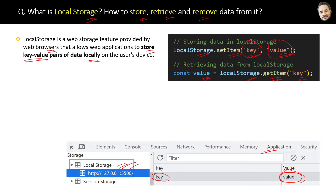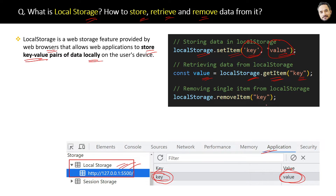Suppose you want to remove a single item from local storage. For that you can use the removeItem method of local storage, again by passing the key. But if you want to remove all the items from local storage,